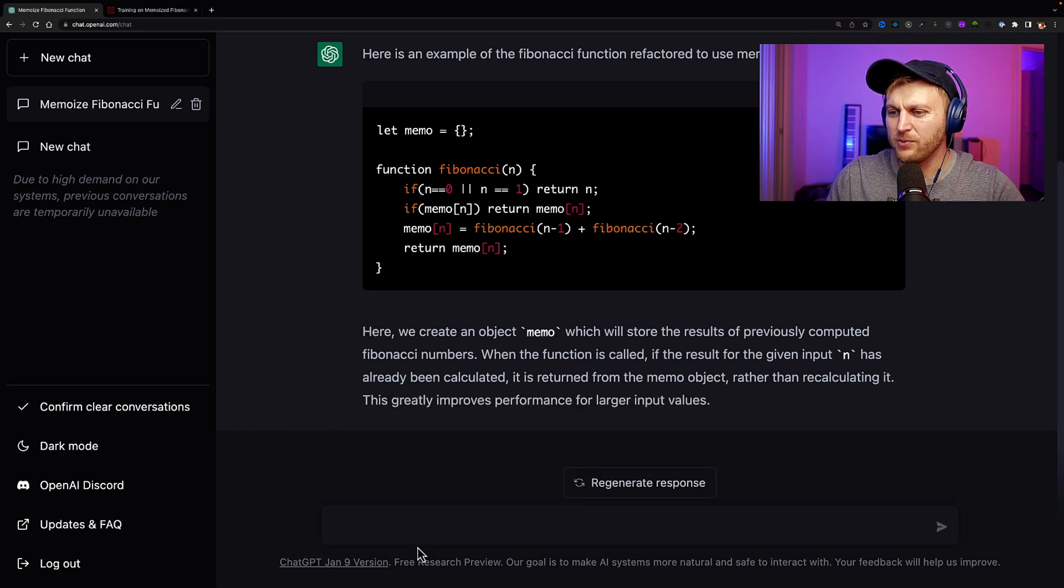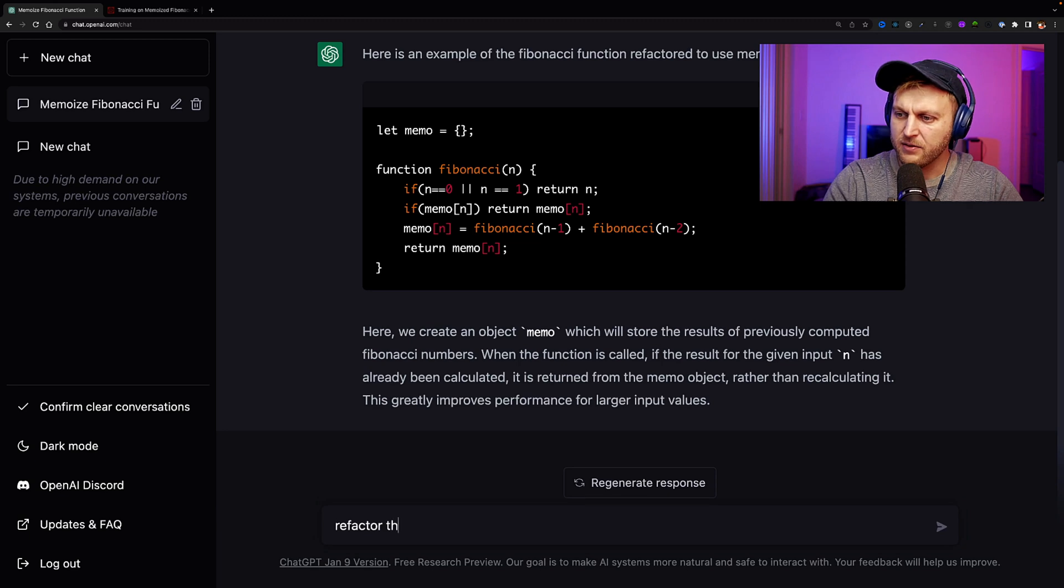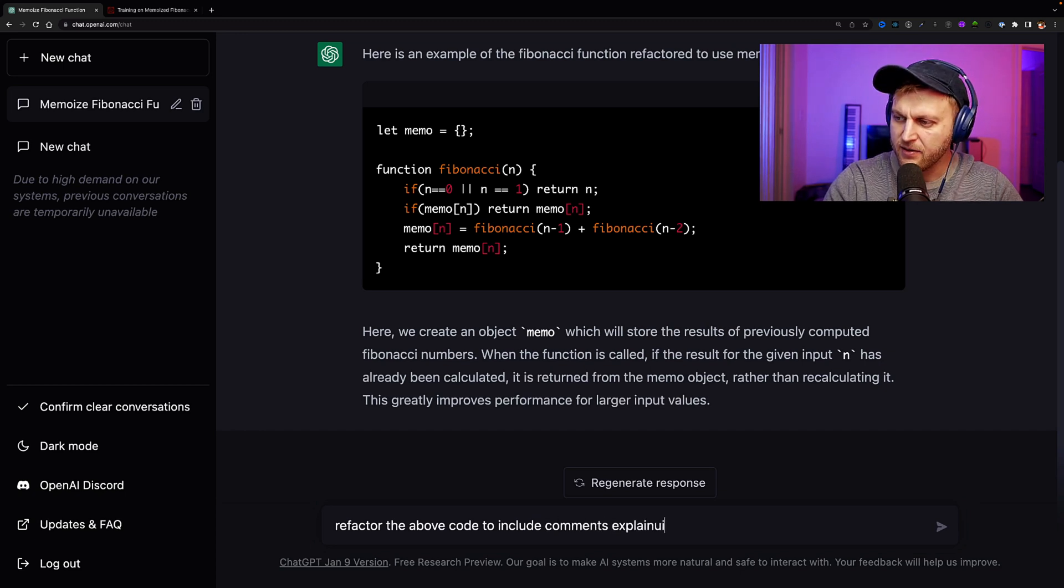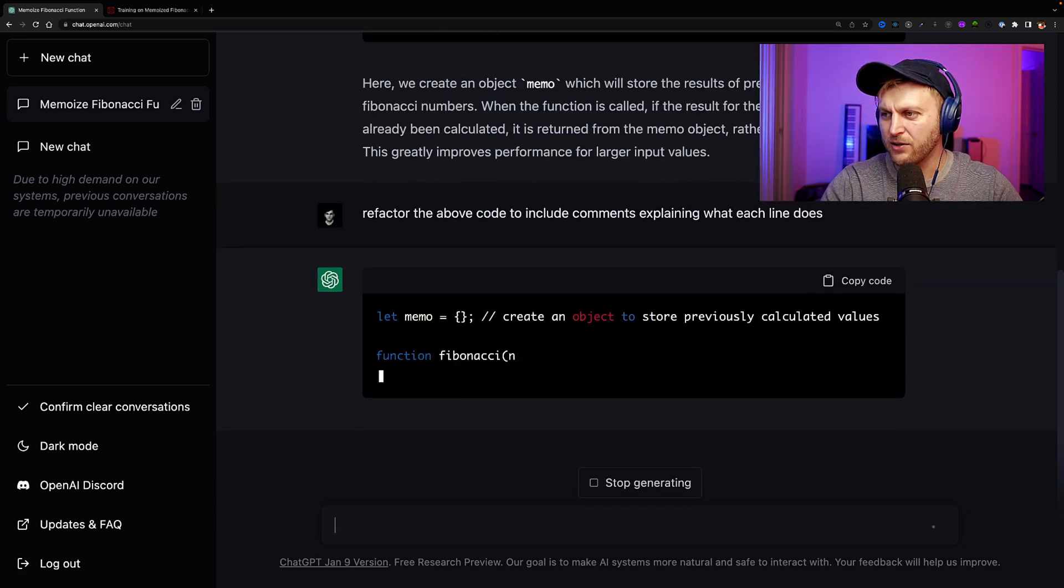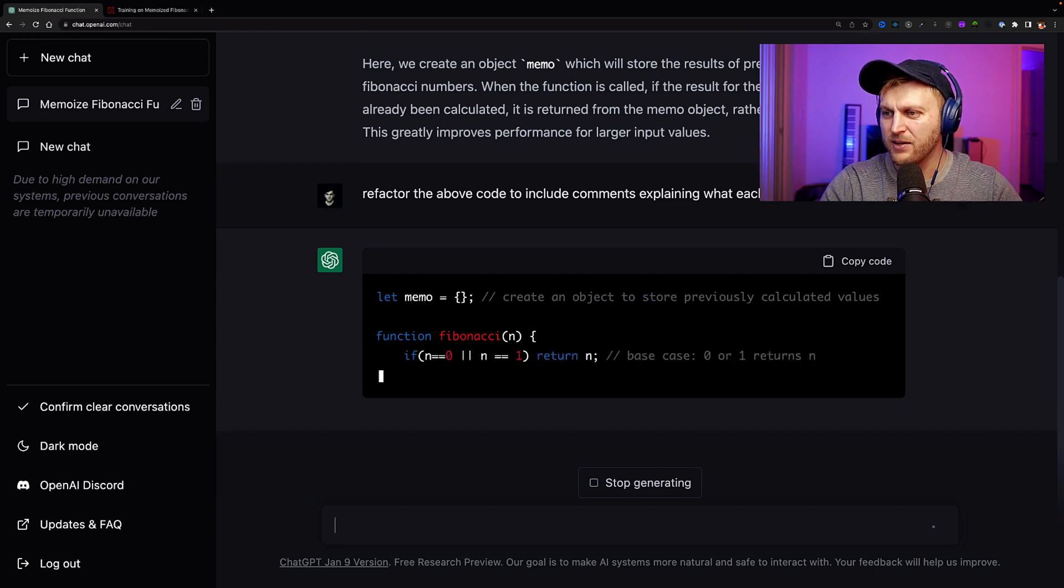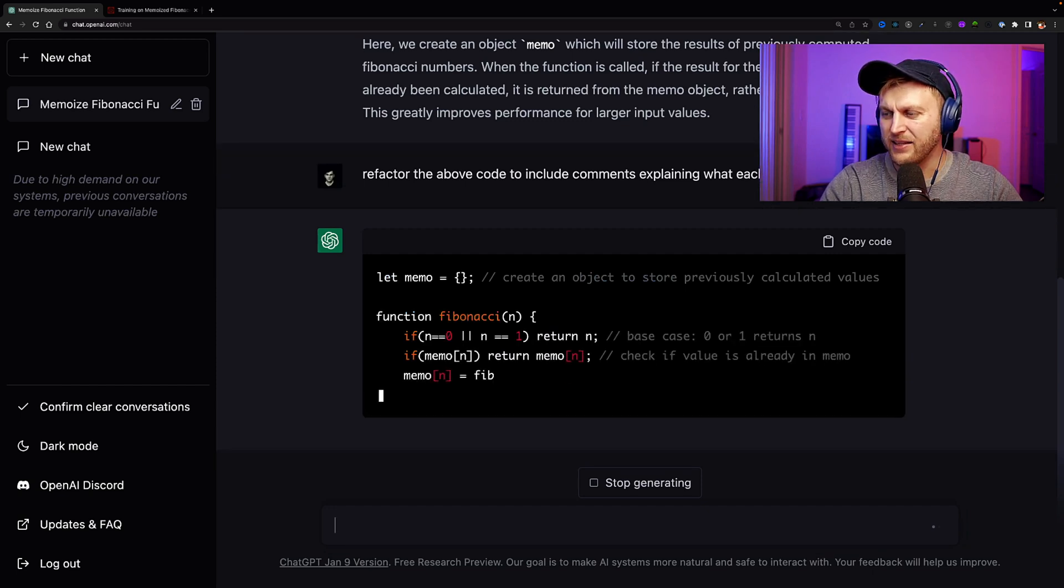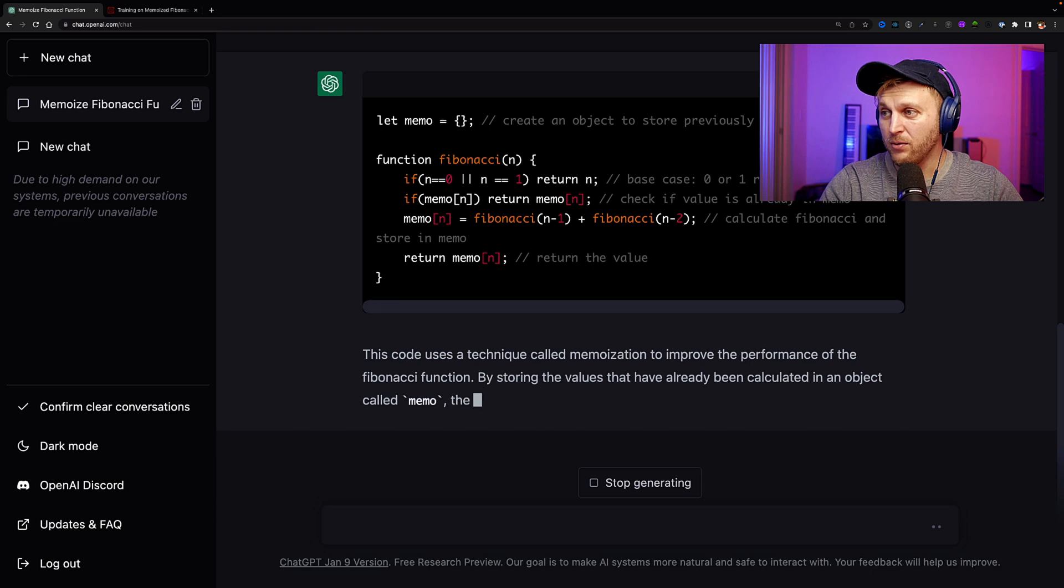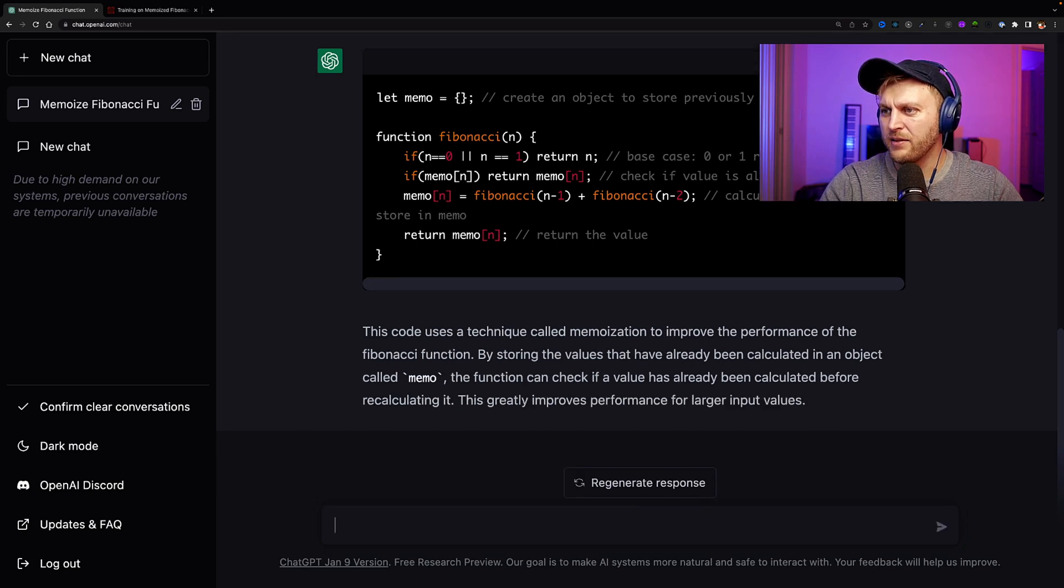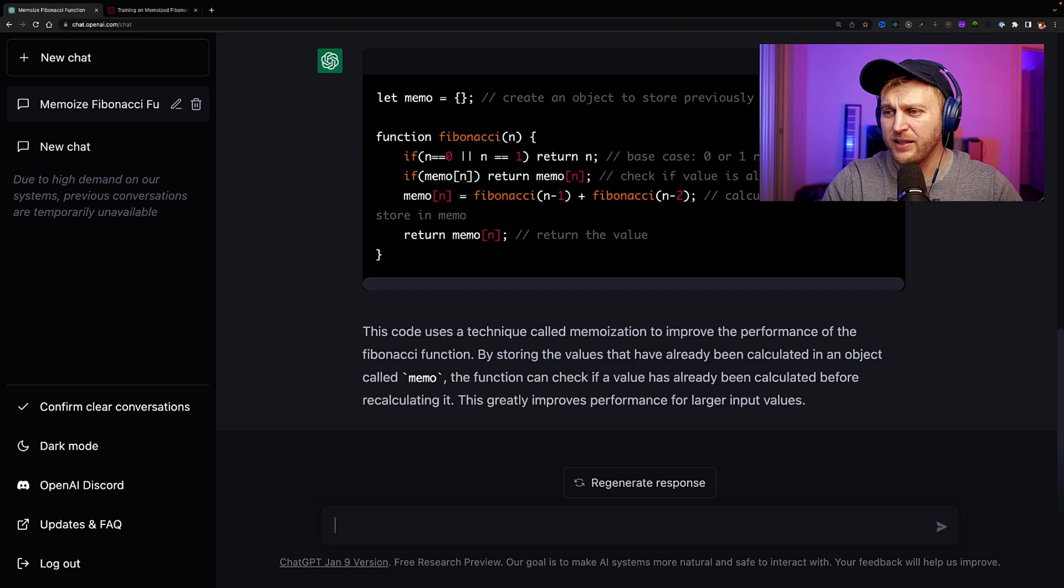And it also gives us a description. But let's say I didn't know what this was. I could also say refactor the above code to include comments explaining what each line does. And it'll go ahead and it'll create it. See, check this out. Creates an object to store previously calculated values. Then it shows us our base case. Let's say I still don't know what a base case. Then we check if the value is in memo. And if it is, we will create a new item with the new item. Otherwise, we'll return the value stored in cache. So it's kind of starting to make sense.